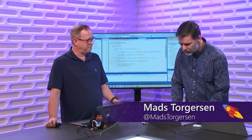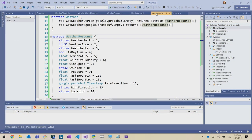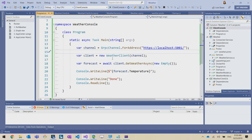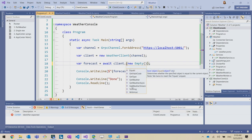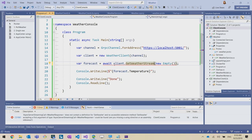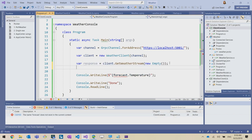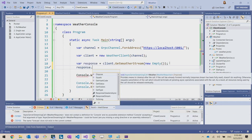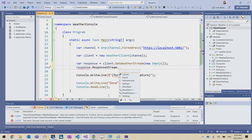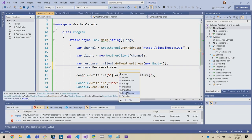Mads looks at the proto file from Glenn's demo — there are two endpoints: GetWeather, which Glenn called from the client, and GetWeatherStream, which continuously streams weather. He goes to the client's Program.cs and calls GetWeatherStream, which returns something that can't simply be awaited. Drilling in, response.ResponseStream has a ReadAllAsync method that returns IAsyncEnumerable of T.